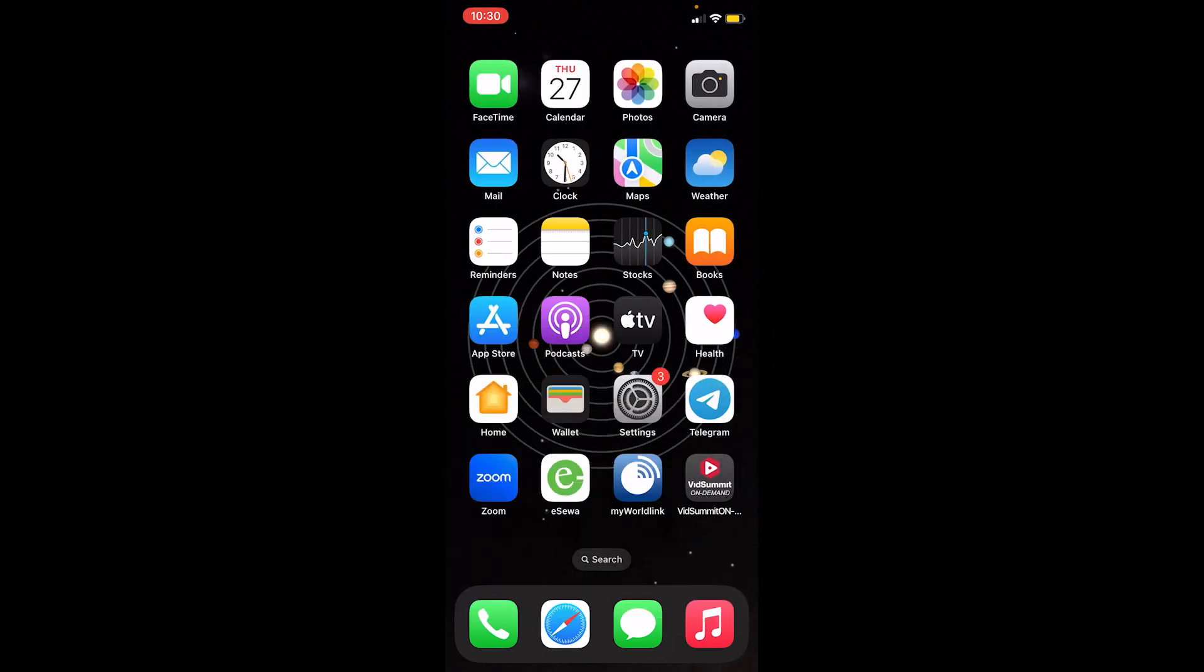First step: after you open your iPhone, you want to go to the App Store.